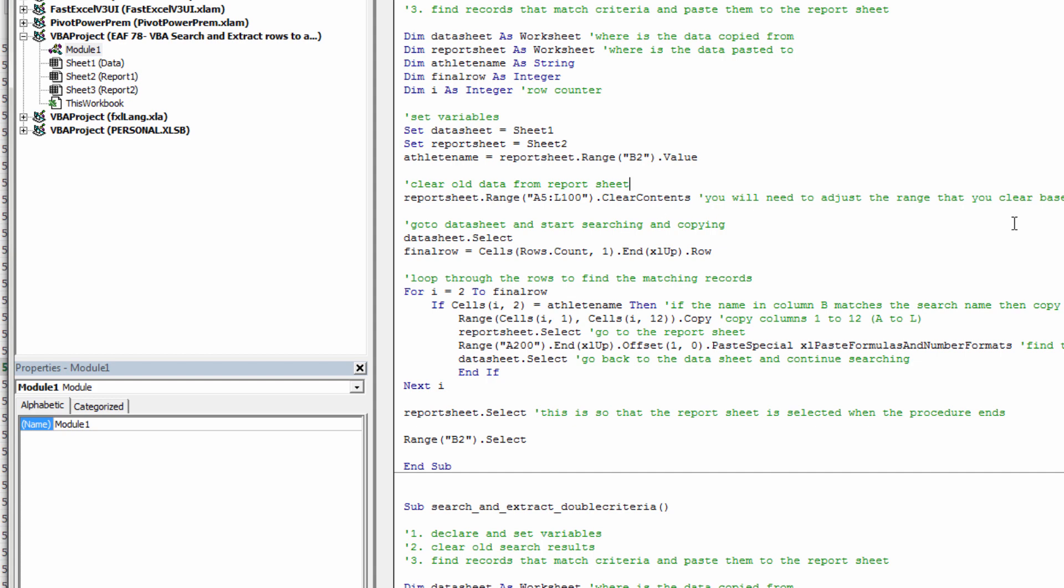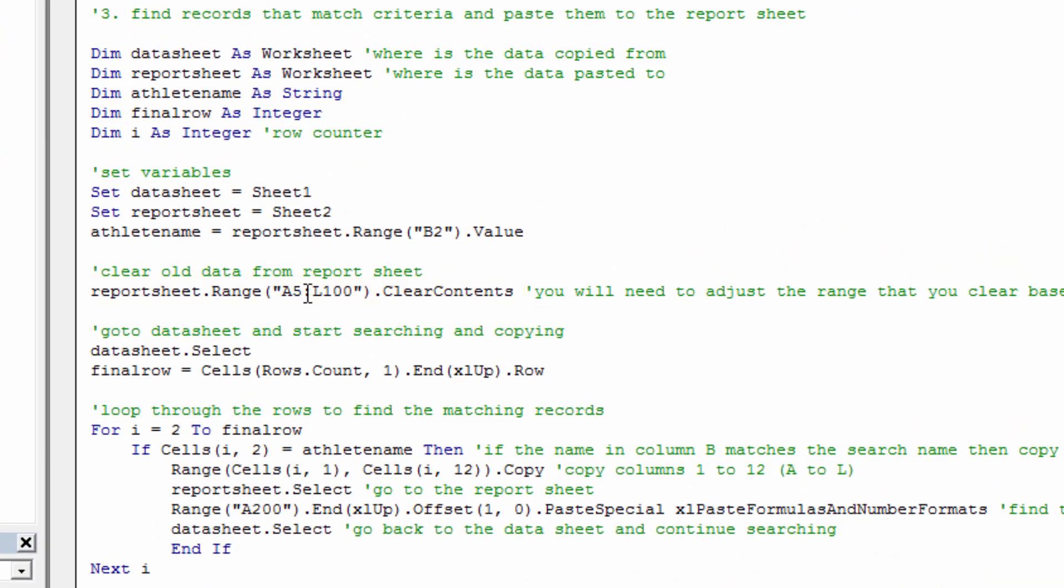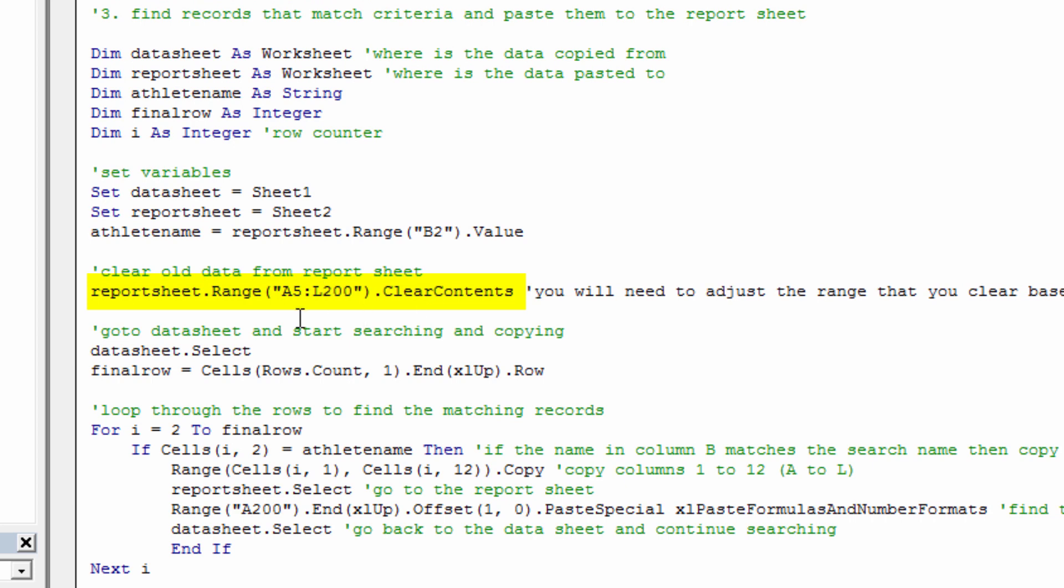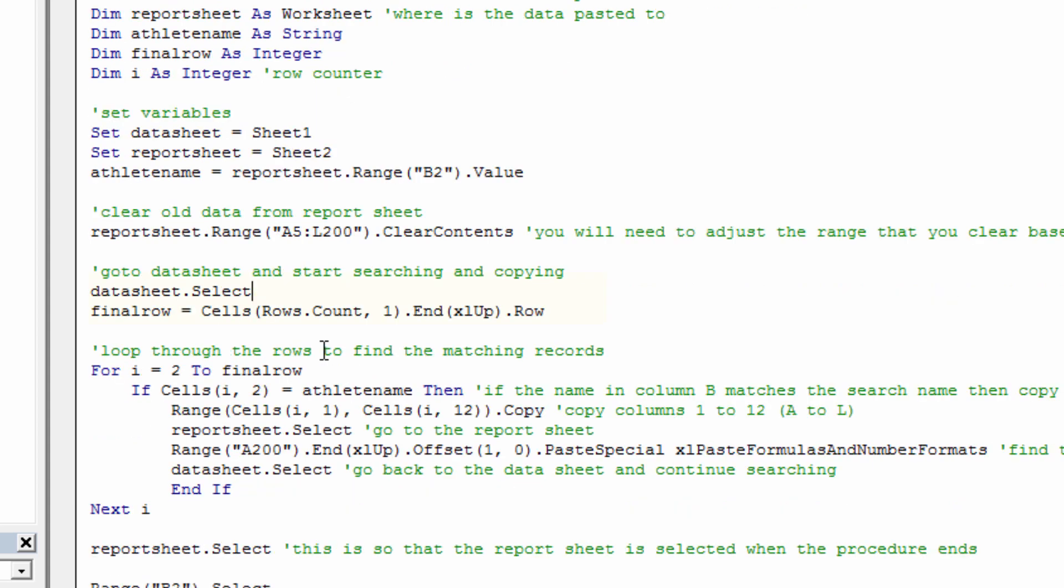Before we can do that search, we want to clear everything out. So I've just arbitrarily written down that there's not going to be any more than 100 rows. So I've just manually said anything between A5 and L100 to delete. You could change that to 200 if you like, if you think there might be a few more than I've got. It's just blanking out any existing data. Next thing we need to do is go to the Data Sheet, identify what the final row is. Like I mentioned, that should be 540 or thereabouts. And then we start our loop.